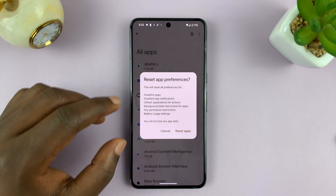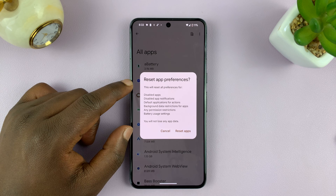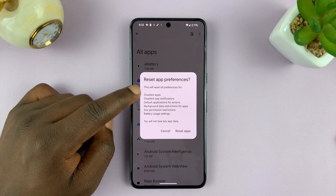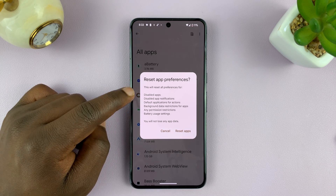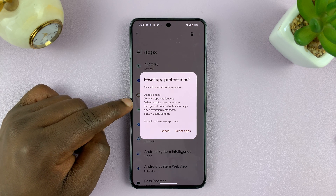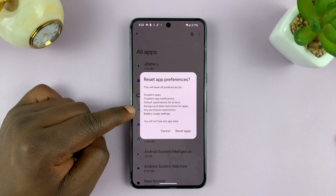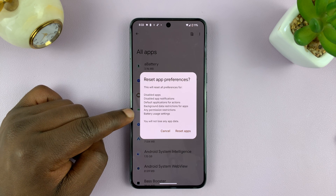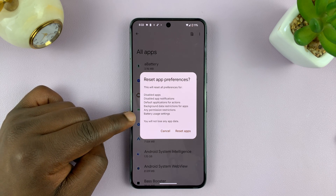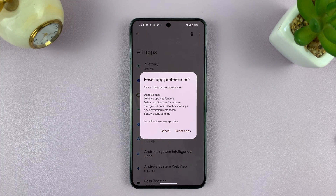Now it's going to give you this pop-up telling you what this will do. It's going to reset app preferences for disabled apps, disabled app notifications, default applications for actions, background data restrictions for apps, any permissions restriction, and battery usage settings. So all that stuff is going to be reset.